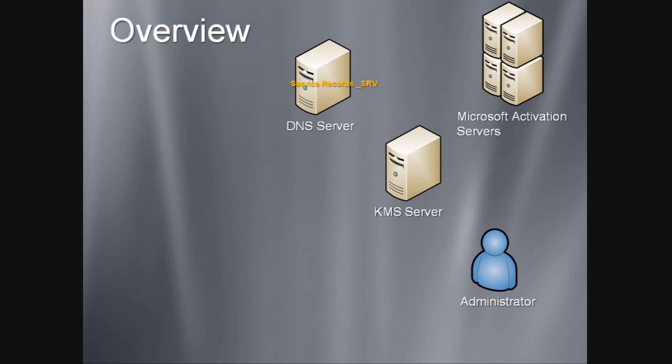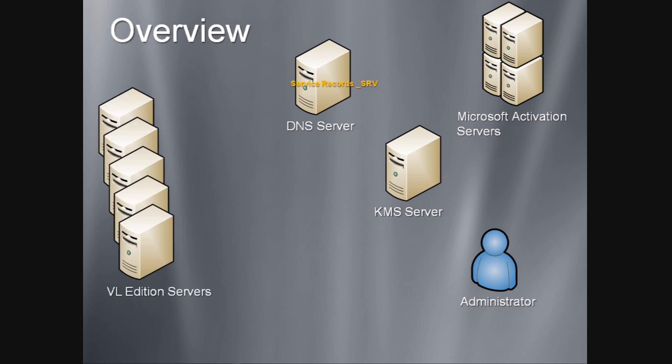Now that the KMS has been activated and the service records are registered in DNS, we can begin to activate Volume License Editions of Windows Server 2008.